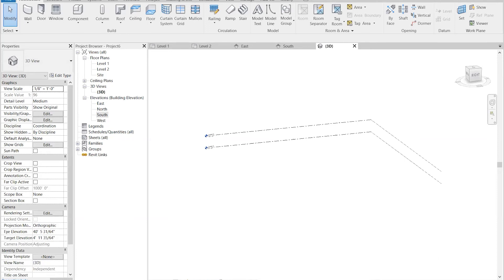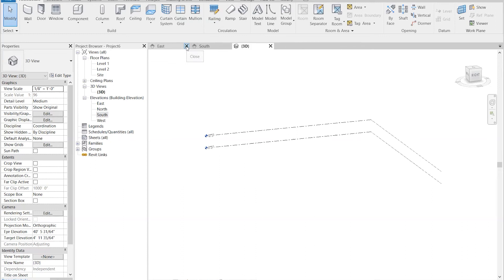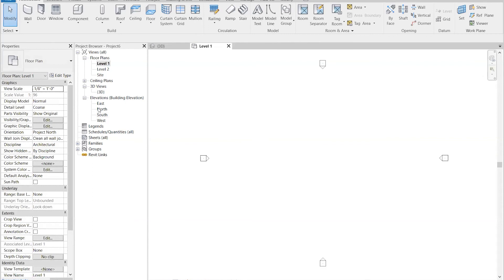Using the View menu, the multiple views may be tabbed or tiled. Tiling four views is a convenient way to maintain one's awareness of the three dimensions of the digital model. Close all views except the Level 1, the South, the East, and the 3D view.